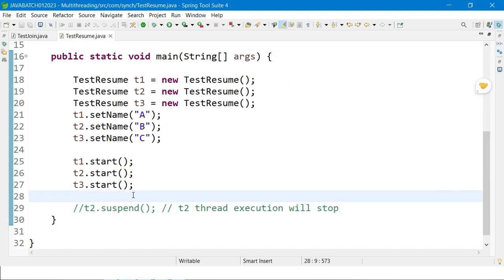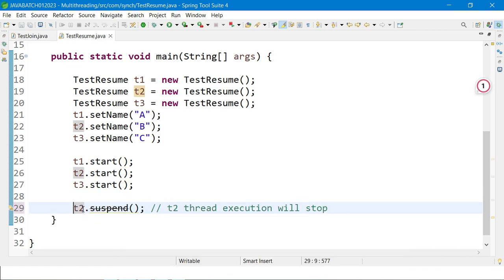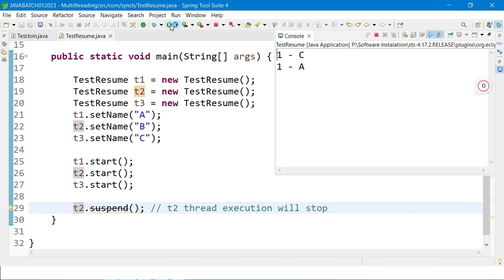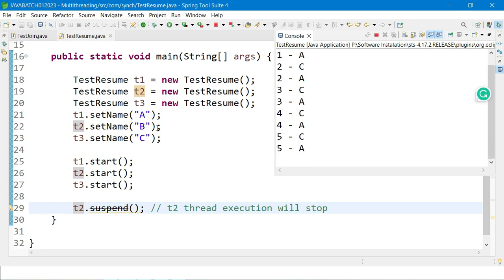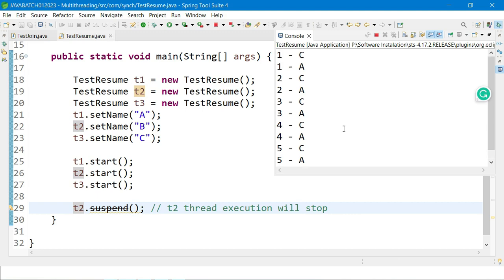Now I add t2.suspend() — and you can see in the output that only A and C are executing. The B thread, which is t2, is not executing because it has been suspended. Like students suspended from school who don't attend classes or give exams — the t2 thread is not running, but the application is still open.